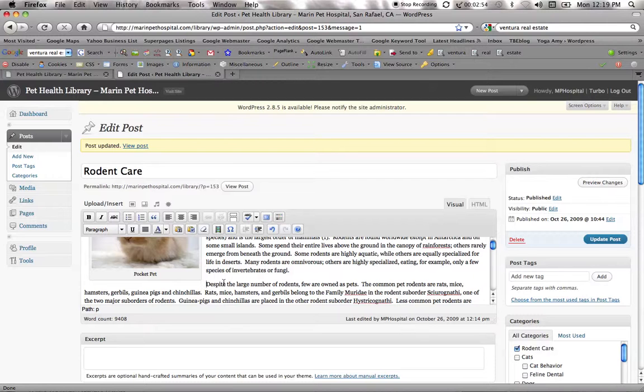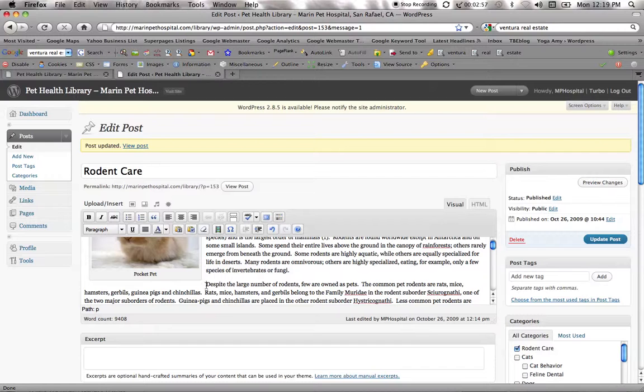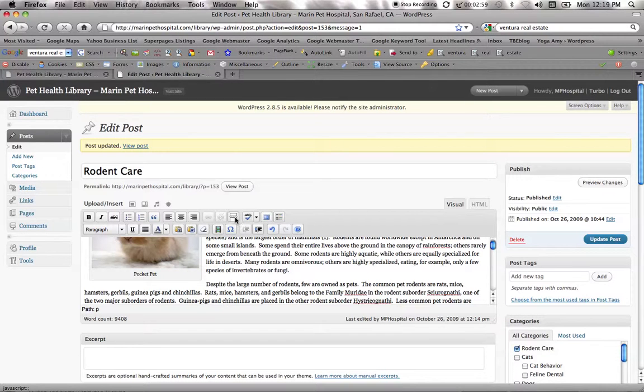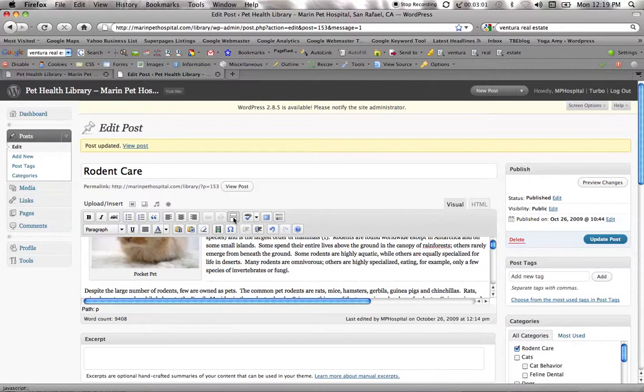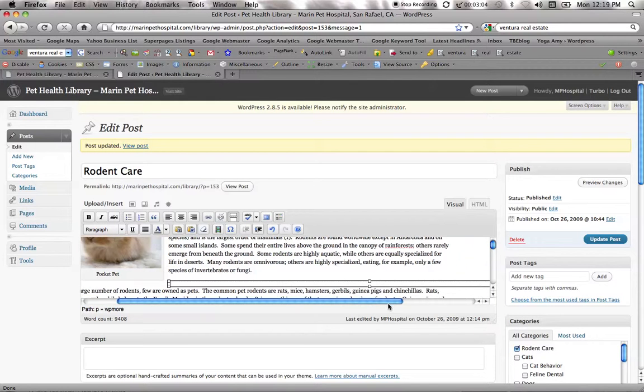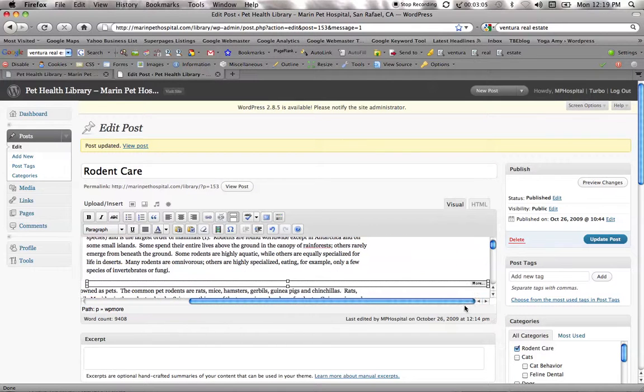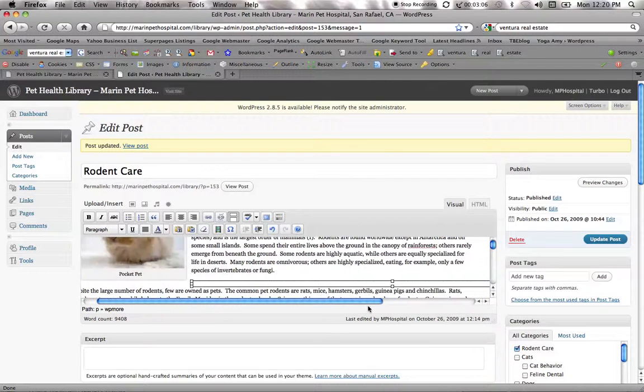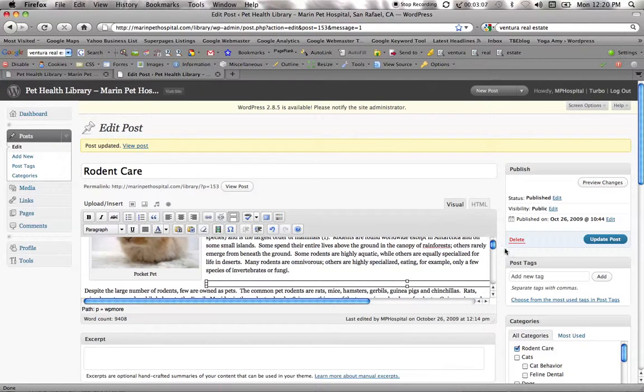I want it to have its own page. Right here after the image in this third paragraph, I want to insert a more tag. We'll put that right there. It adds a little click for people to click on if they want to read the entire article.